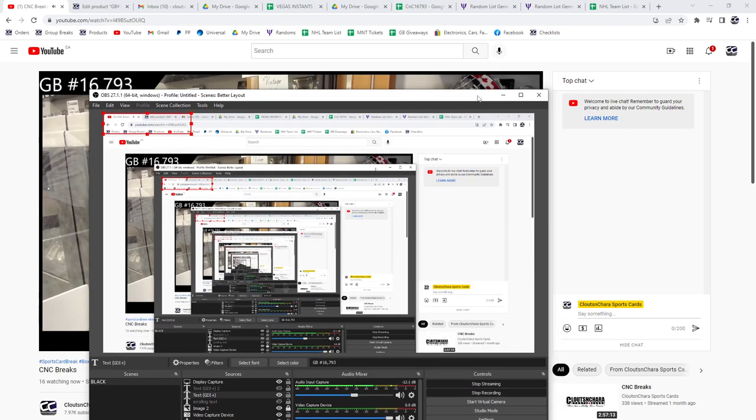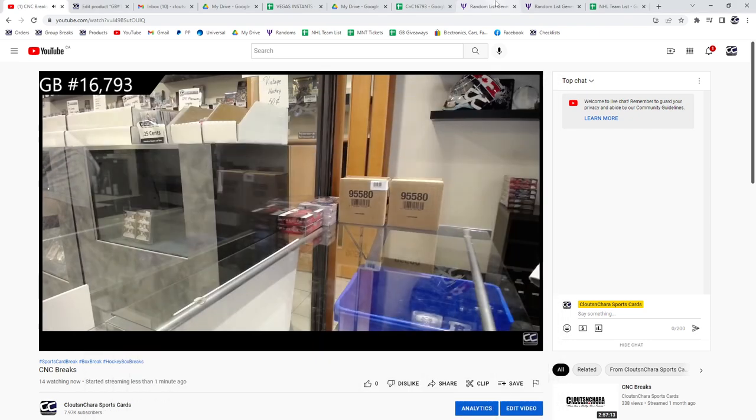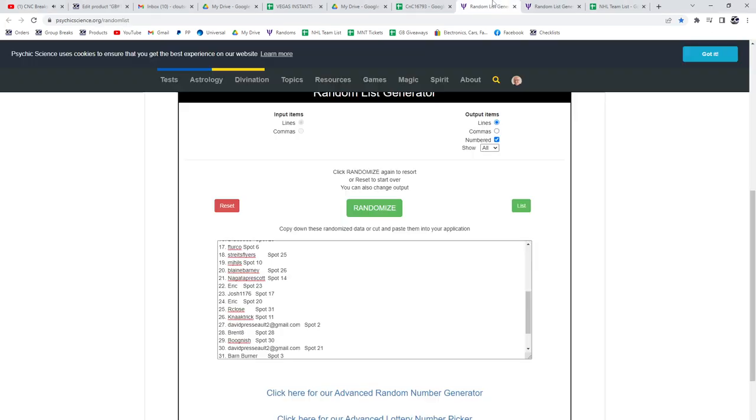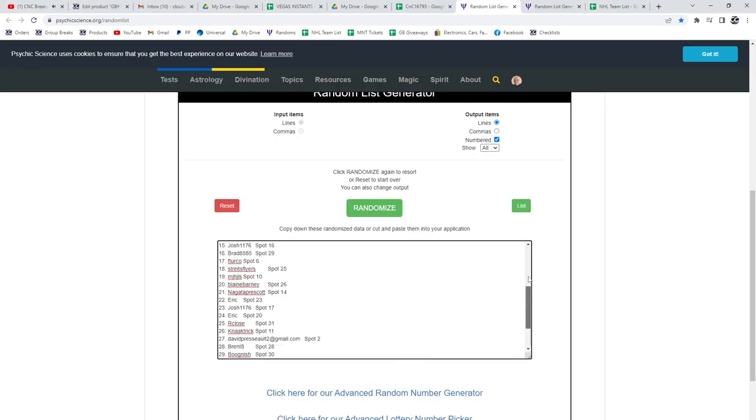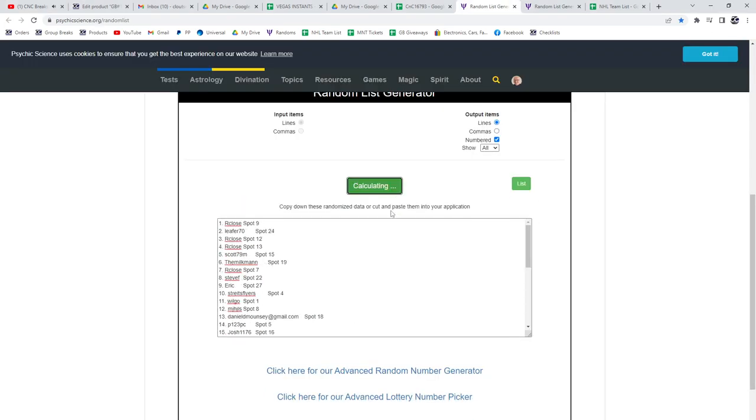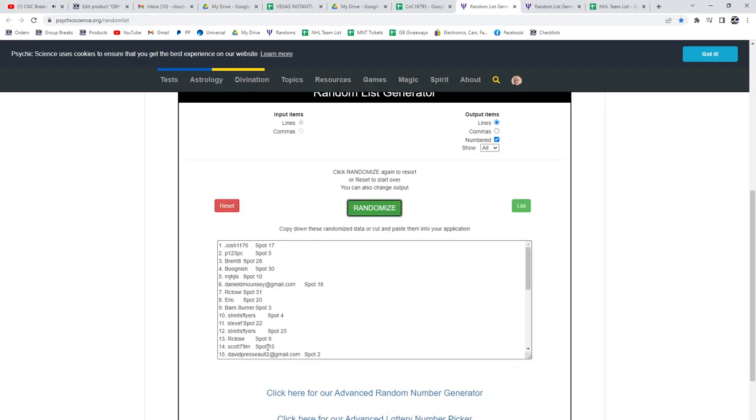16,793, the clear-cut instant. Now time to do the randoms for this bad boy. Three times: one, two, three.